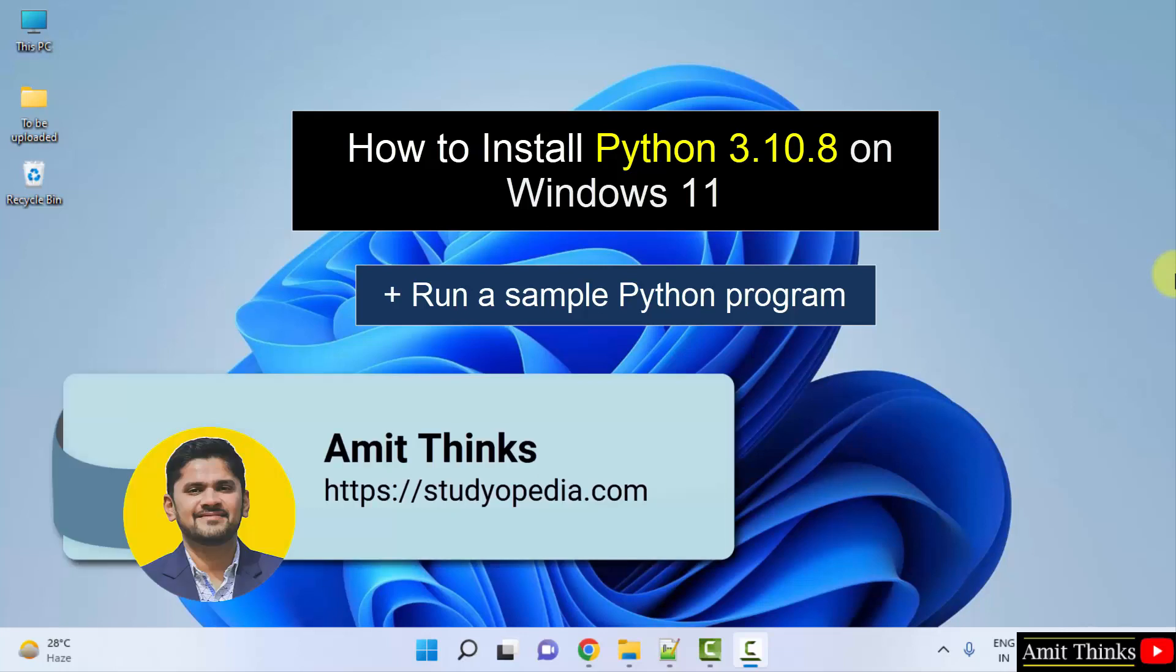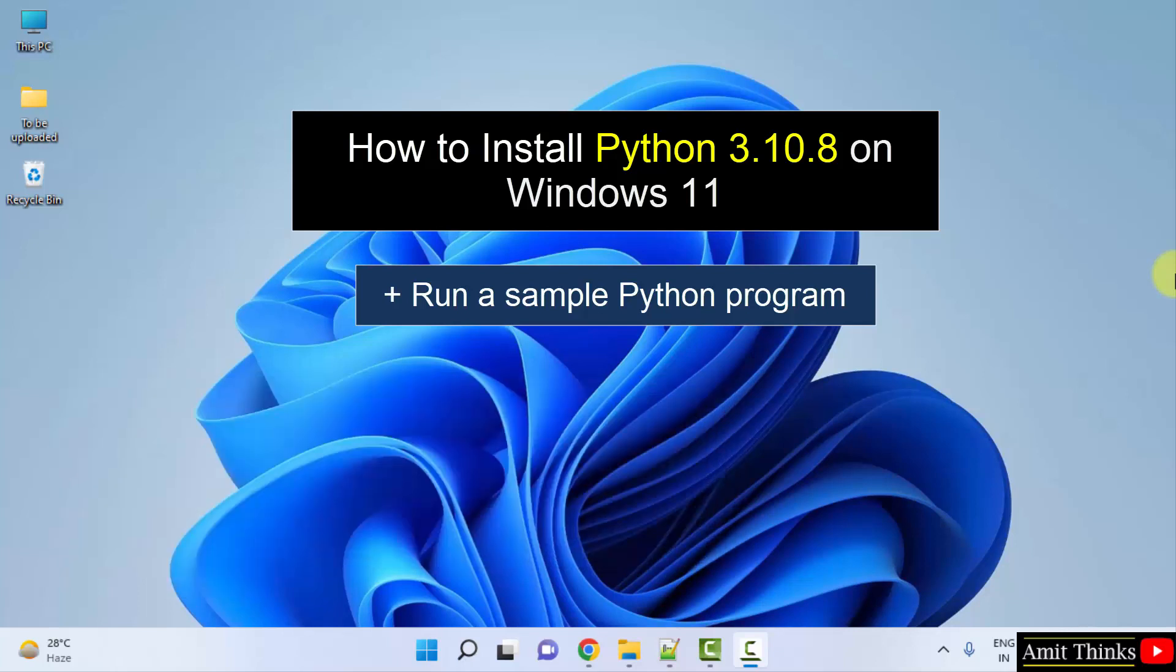Hello guys, welcome to Amit Thinks. In this video we will see how we can easily download and install the current Python version on Windows.